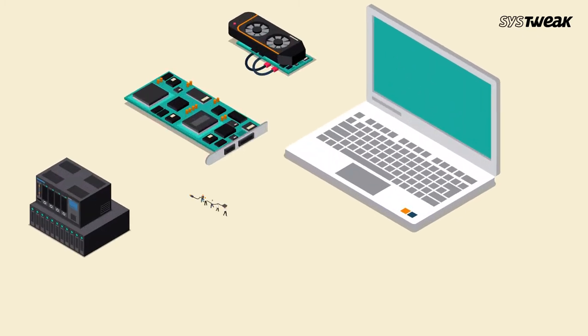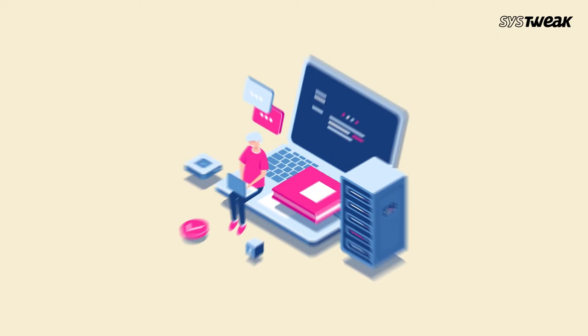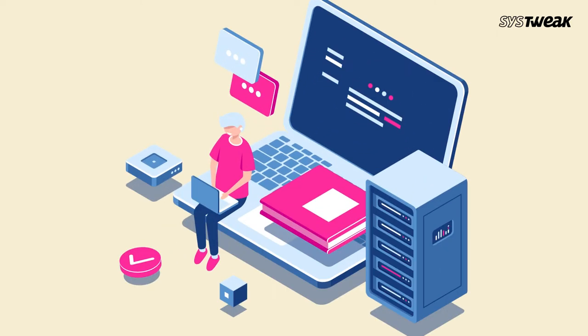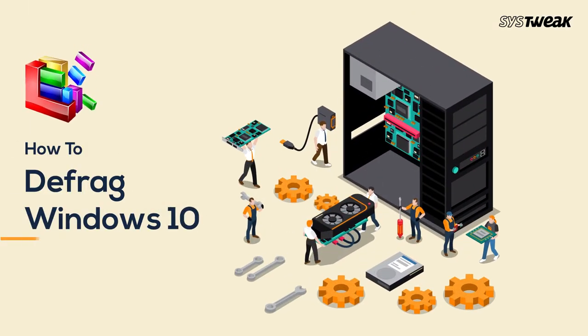Over time, a hard drive slows down due to fragmentation in the file system. To speed up your drive and have your computer run more efficiently, you can defragment and optimize it in Windows 10 using the built-in tool. Here is how you can defrag Windows 10.